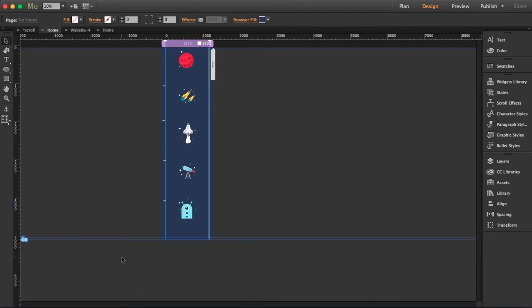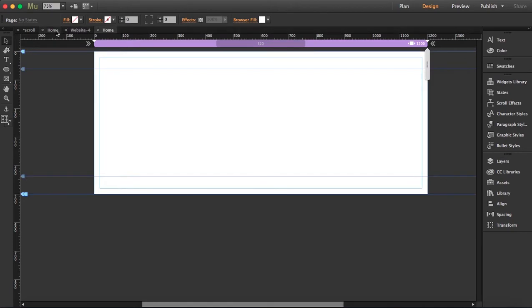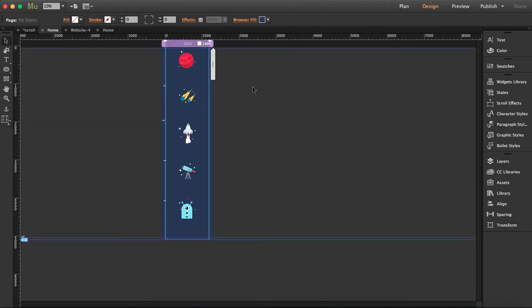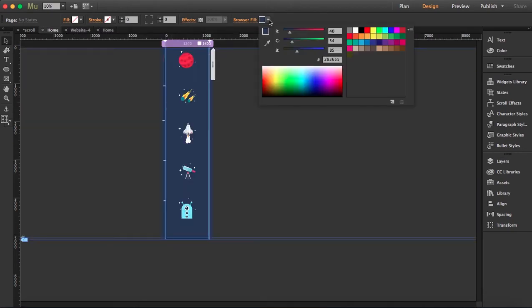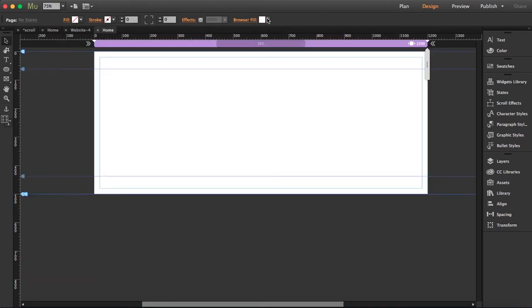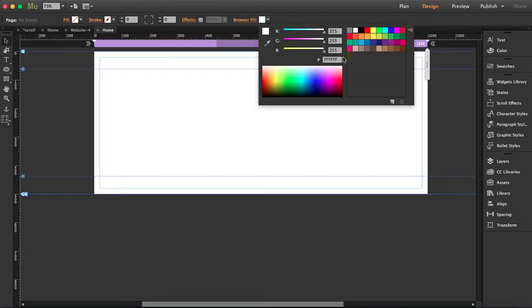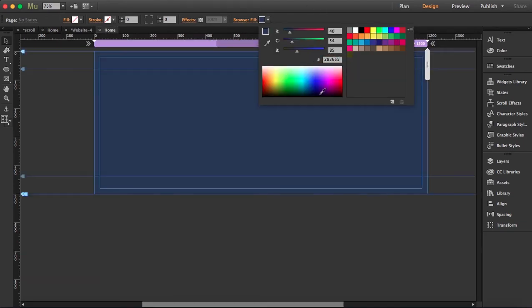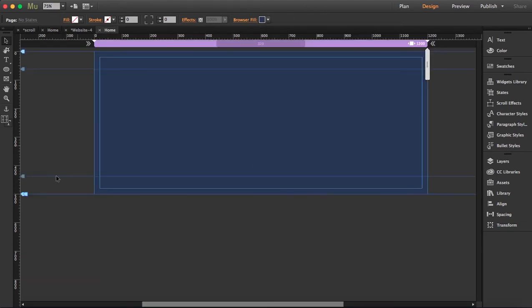So open your new file, and as I'm going to replicate this, I'm going to grab the same exact colors here. So I'm going to copy this for the browser fill and copy it here.